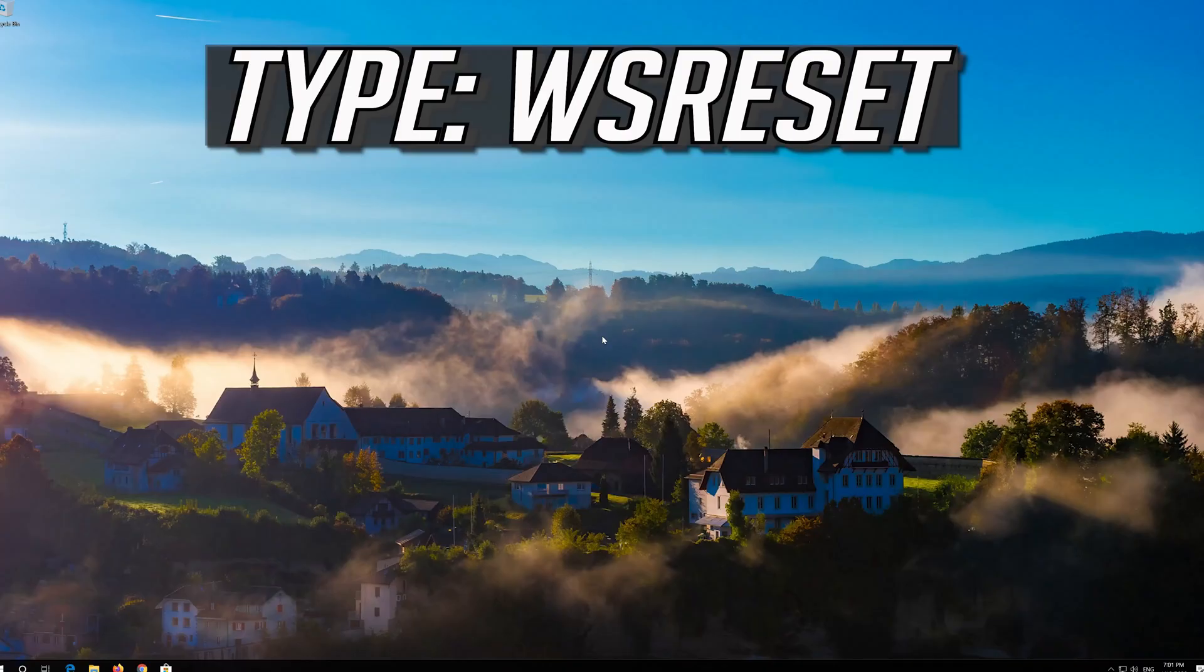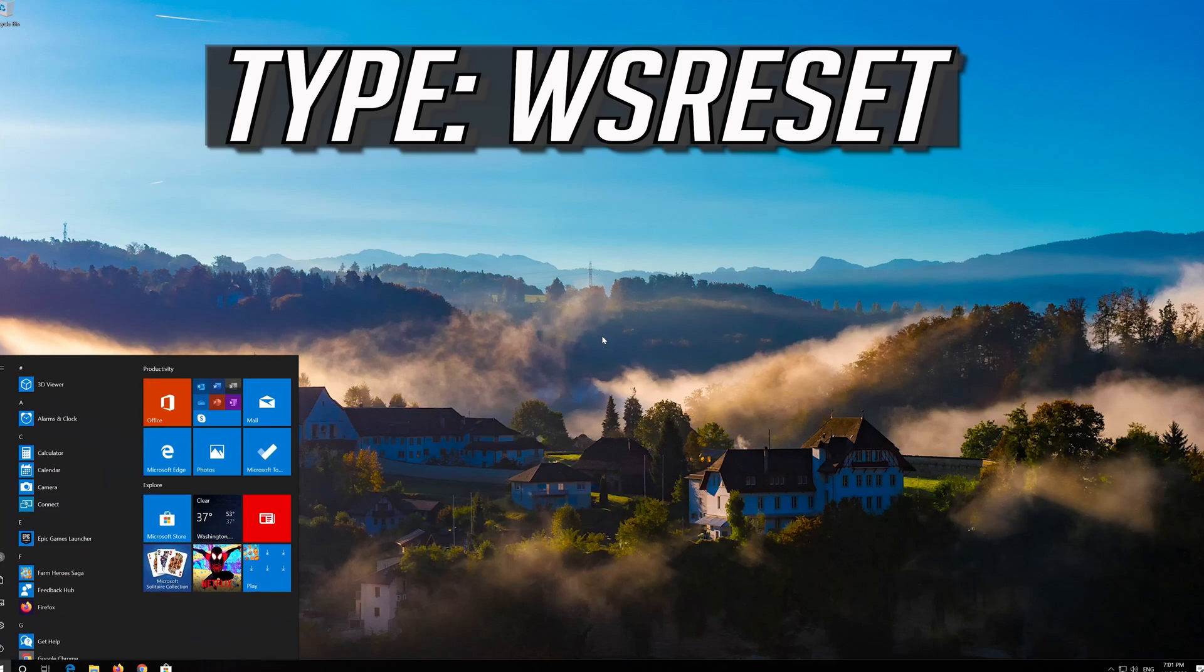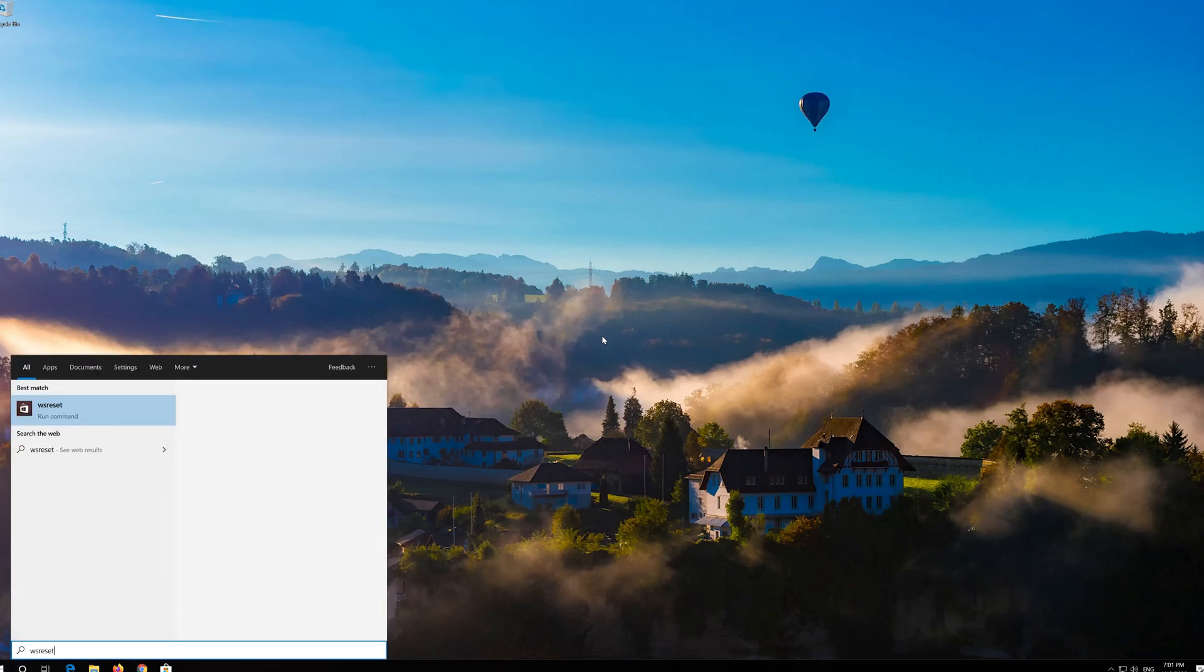If that didn't work, first open Start and type WS Reset. Click on WS Reset.